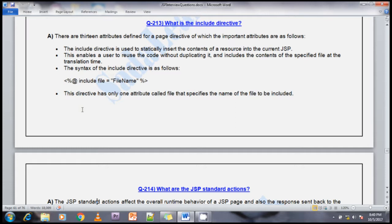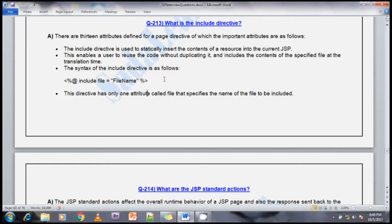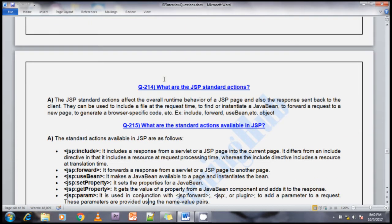The syntax of the include directive: 'include' is the directive and it takes an attribute called 'file'. The directive has only one attribute called file, which specifies the name of the file to be included. In the include directive, we specify which file we want to include.